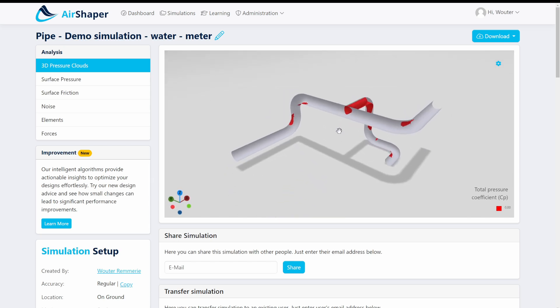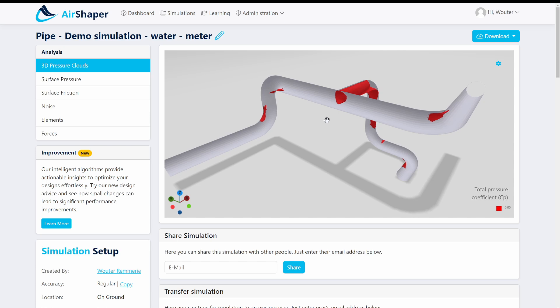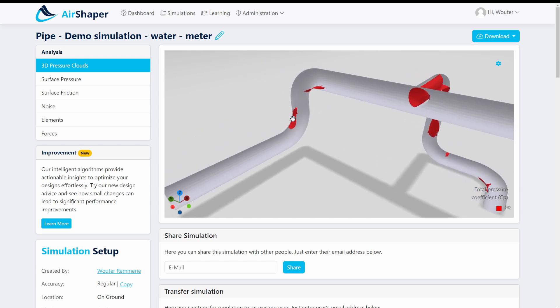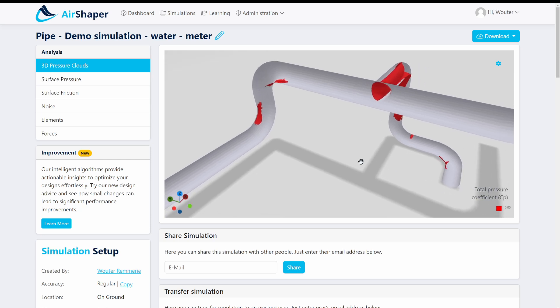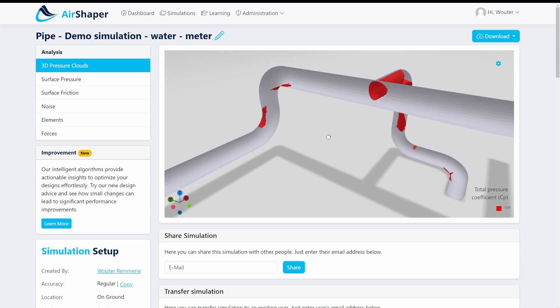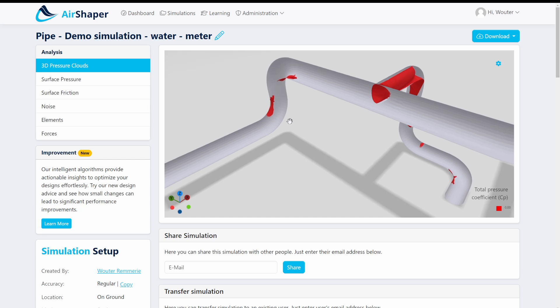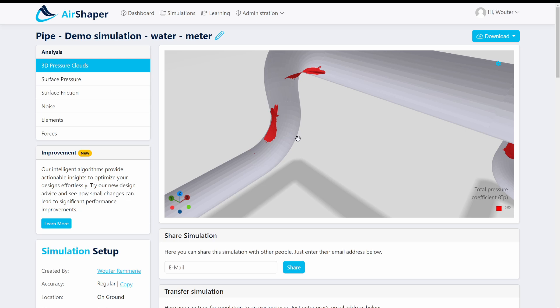So the first thing you want to analyze with this setup is where are we losing energy? Where are we generating a pressure drop? So if you look at this system these red clouds, it's an arbitrary threshold but this is a threshold for an isosurface for the total pressure coefficient of zero. So in normal terms what does this mean? This indicates in 3D where you are losing energy.